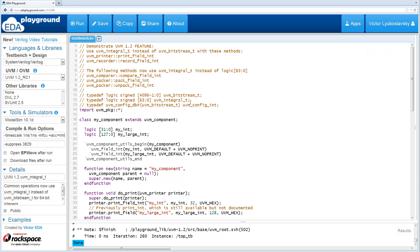Welcome back to What's New in UVM 1.2. Today we're going to cover a new typedef introduced in UVM 1.2 called UVM_Integral_T.